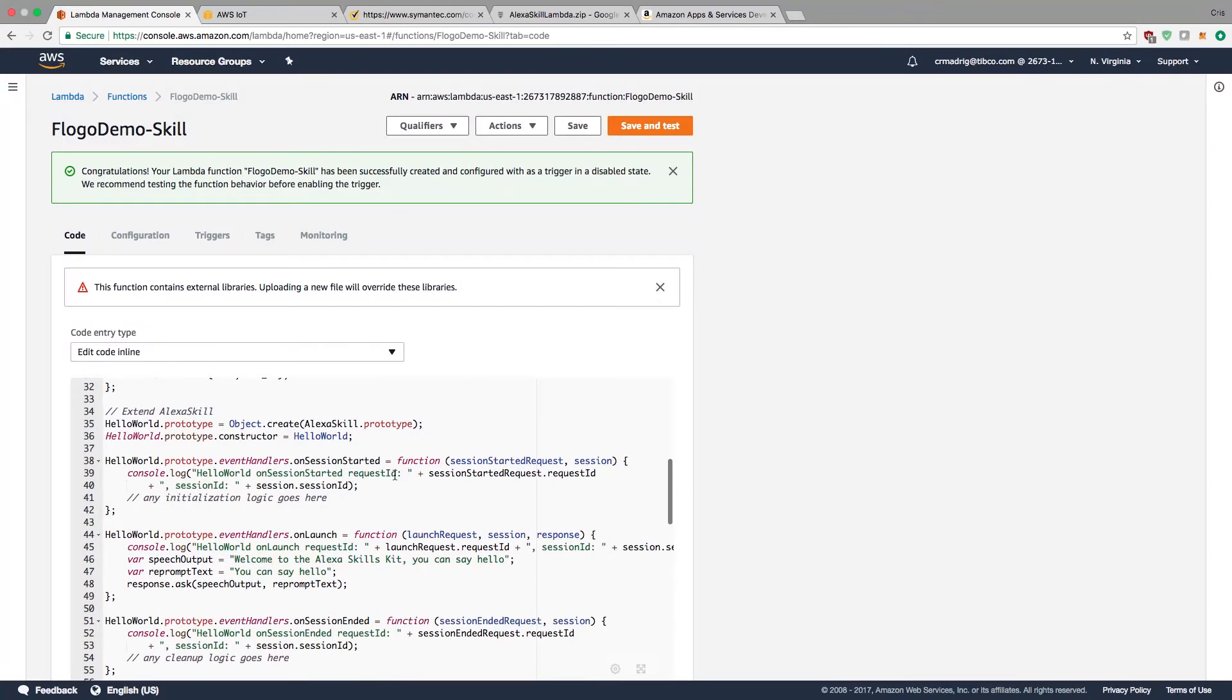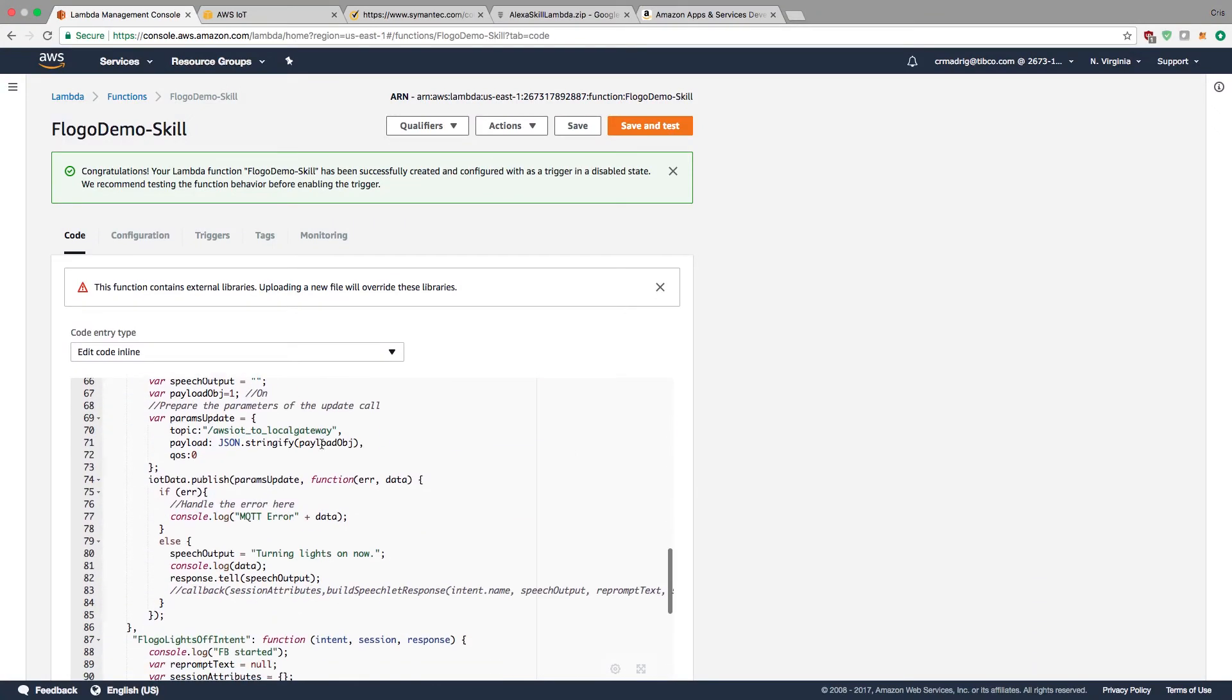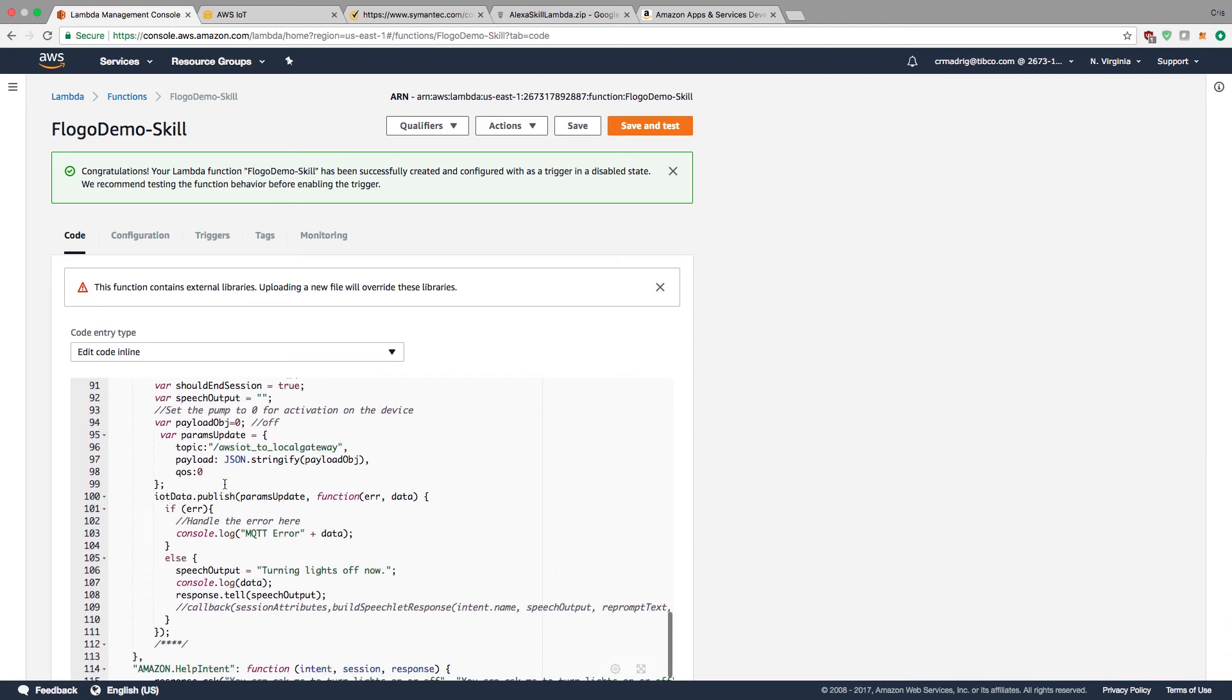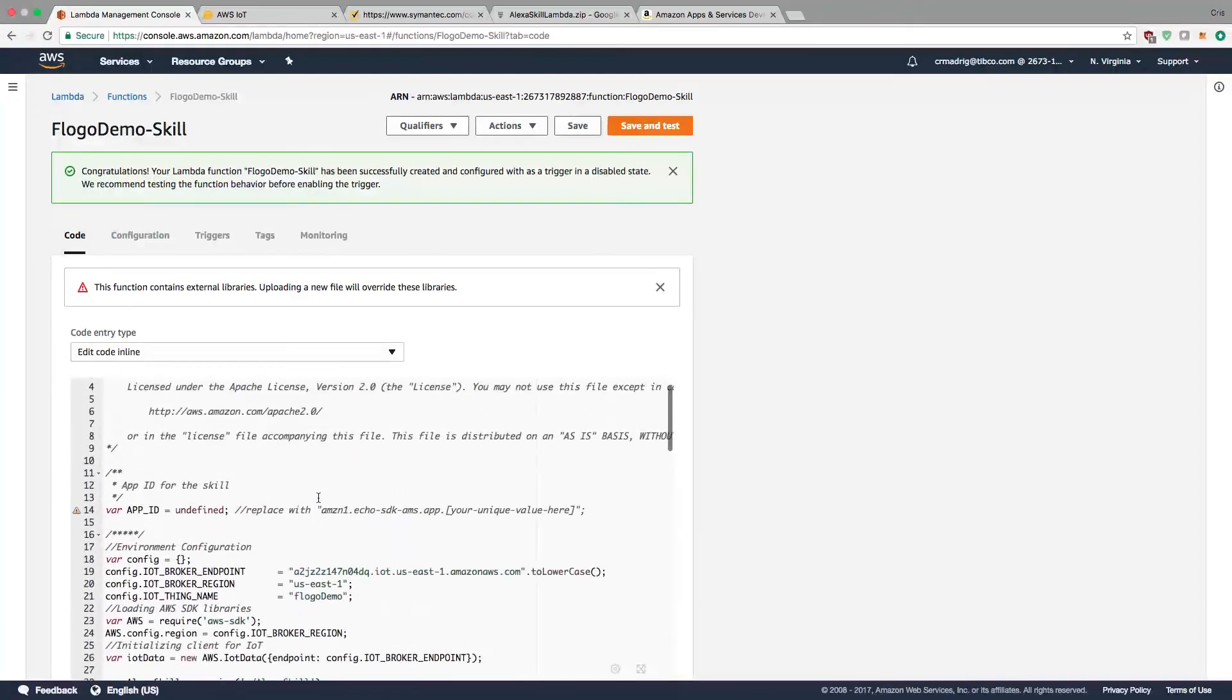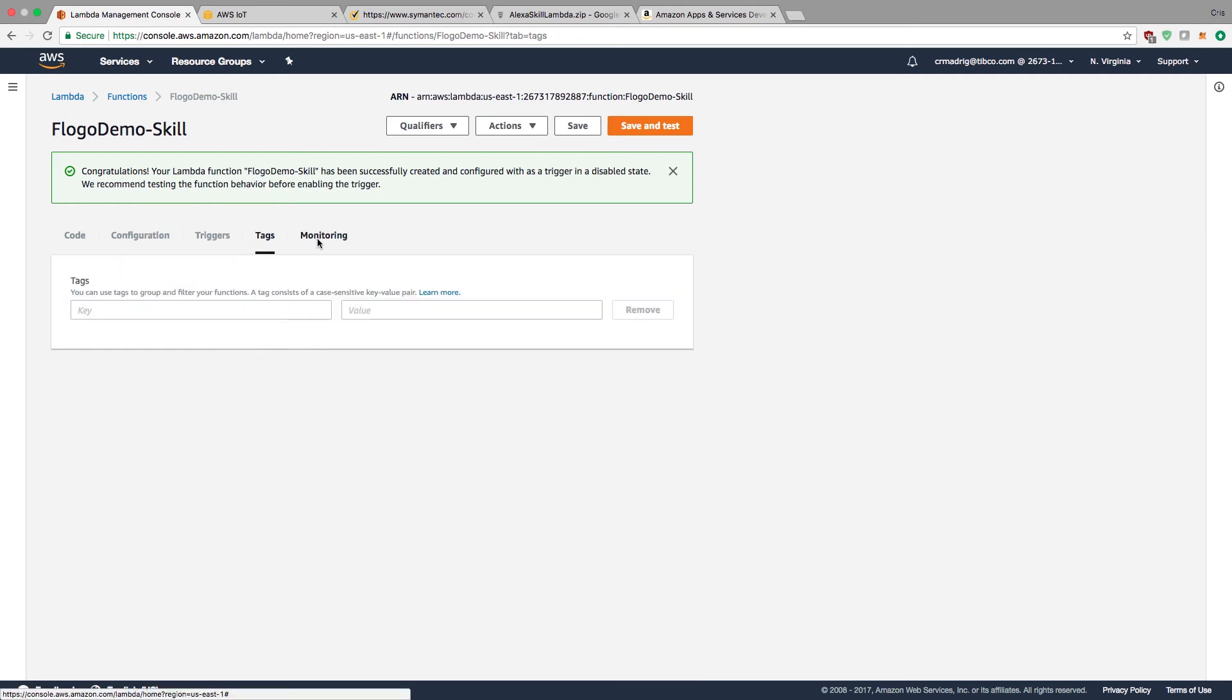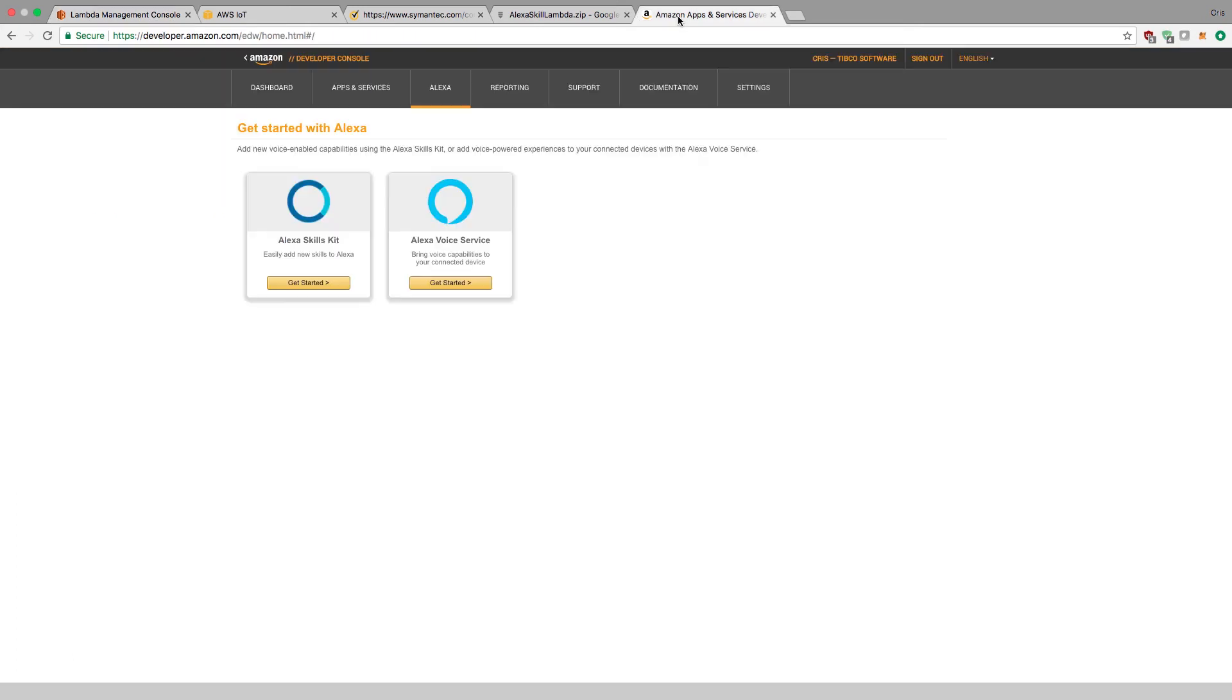You can scroll in the code and see there's an intent for turning on the light and what it's supposed to say, and an intent for turning off and what it's supposed to say. It's relatively simple - using Flogo to turn on a light on a Raspberry Pi. There are other configurations and triggers. Make sure the Alexa skills trigger is set. Let's save it.